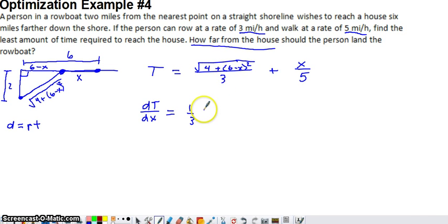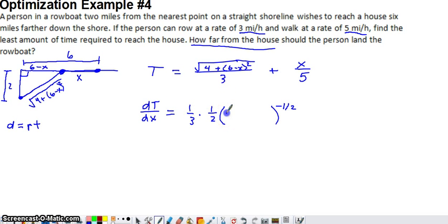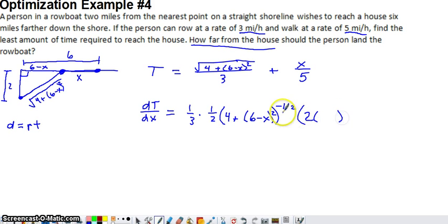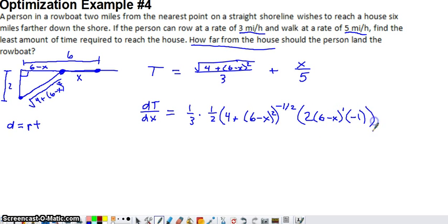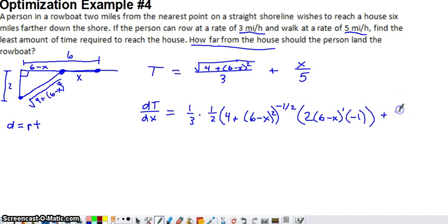To differentiate the square root, we use the chain rule: multiply by the one-half power, subtract one from the exponent, keep the inner function, and multiply by the derivative of the inner function. The derivative of 4 is 0; for (6 minus x) squared, we apply the chain rule again — multiply by 2, keep (6 minus x), and multiply by the derivative of (6 minus x), which is negative 1. The derivative of the second term, x/5, is simply one-fifth.